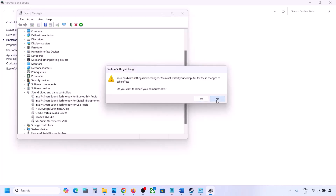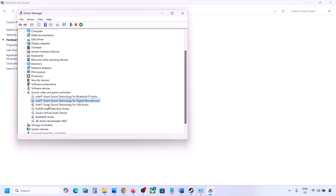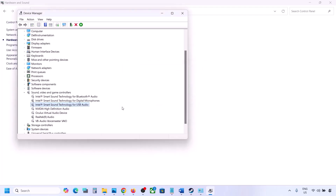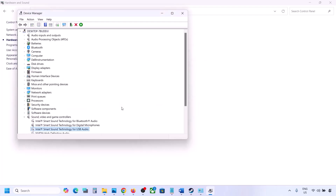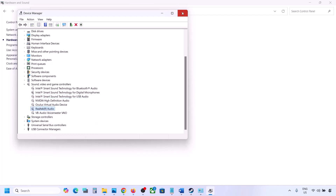Make sure that you restart your computer after making these changes. Once you've disabled unused devices, make sure only your speaker is enabled. Then launch the game and check the sound.